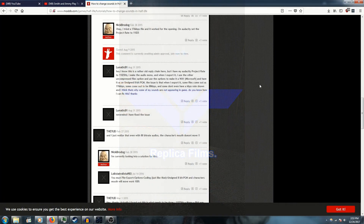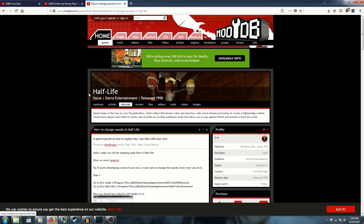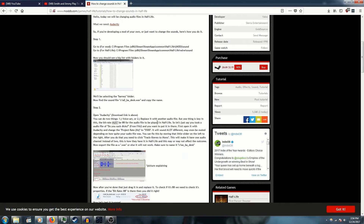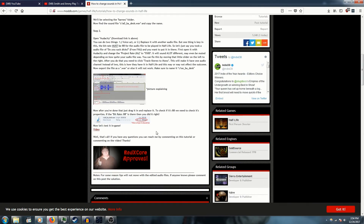Alright, hello people. Today I'm going to show you guys how to change the voice files in Half-Life. It's kind of simple.